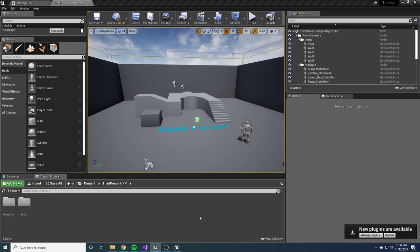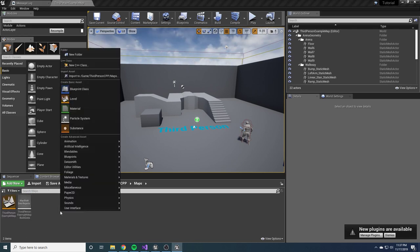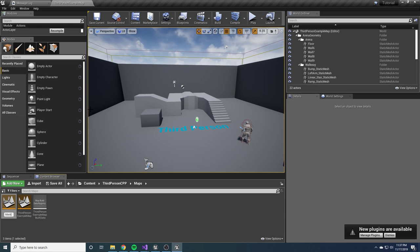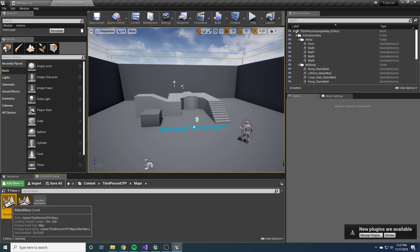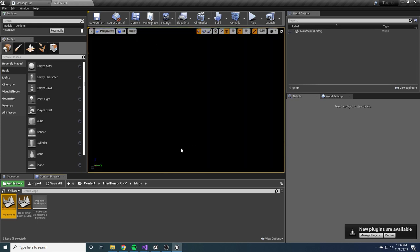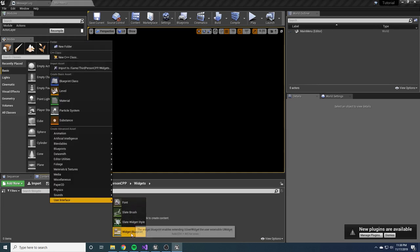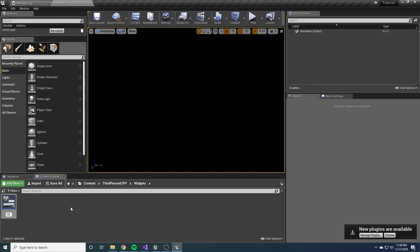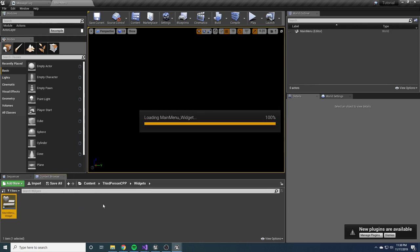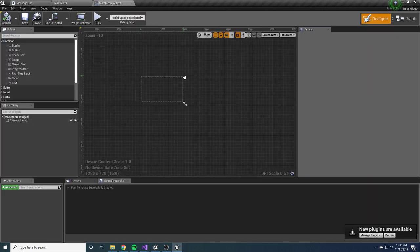The first thing we're going to want to do is create that main menu that you saw at the beginning. To do that, we'll come into Maps and create a new level. Right-click, select Level, and call it 'main_menu', then double-click on that. Make sure to click Save. So now we're in our main menu level. Currently there's nothing here, so we need to make a widget. Right-click in the content browser and make a new Widgets folder to keep things organized. Inside here we'll make a new User Interface Widget Blueprint and call it 'MainMenu_Widget'.